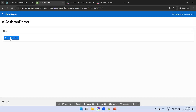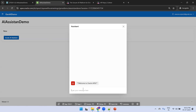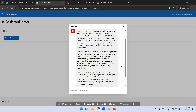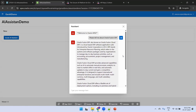I'll click on 'Invoke AI Assistant'. Let's see — it provides just a welcome message. I'll ask: 'Please tell me about Oracle Fusion ERP.' The response depends upon the Gen AI service which you're using and differs based on the service. It provided some input for us. This is how we can use an AI assistant in Oracle Apex.